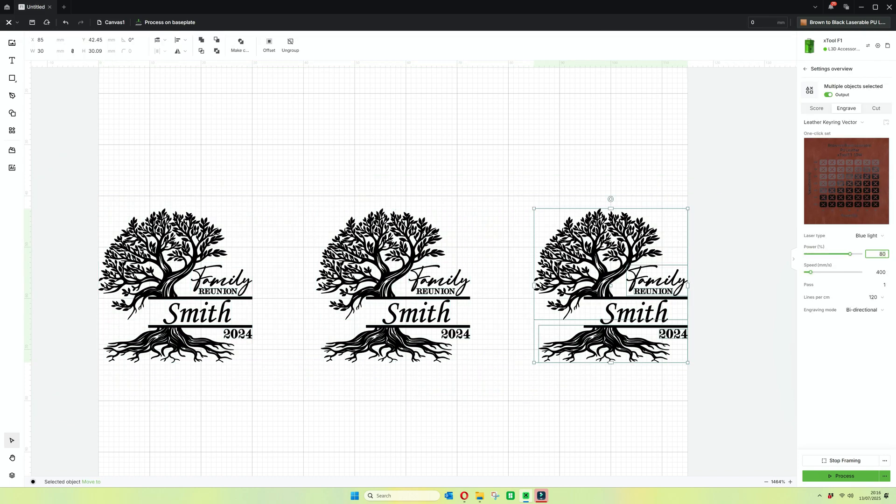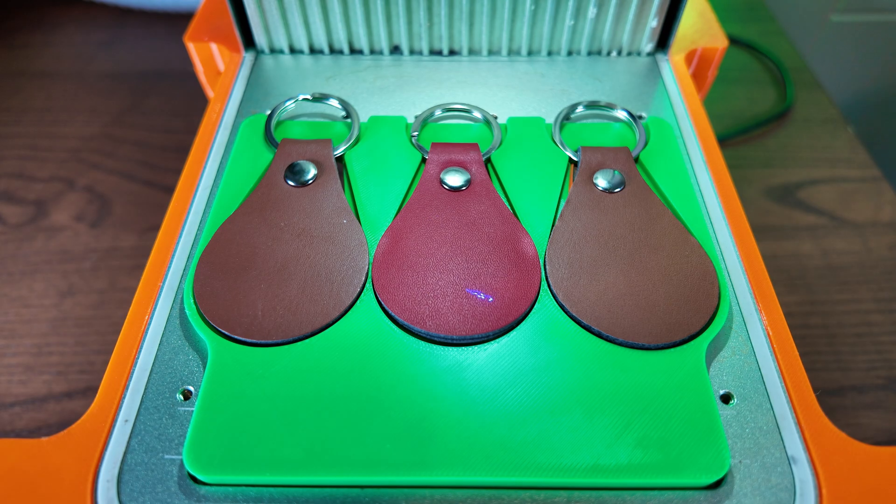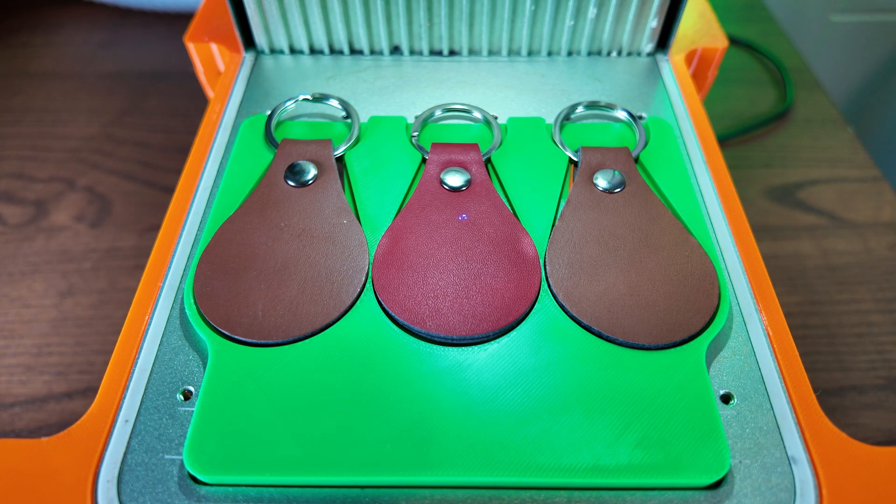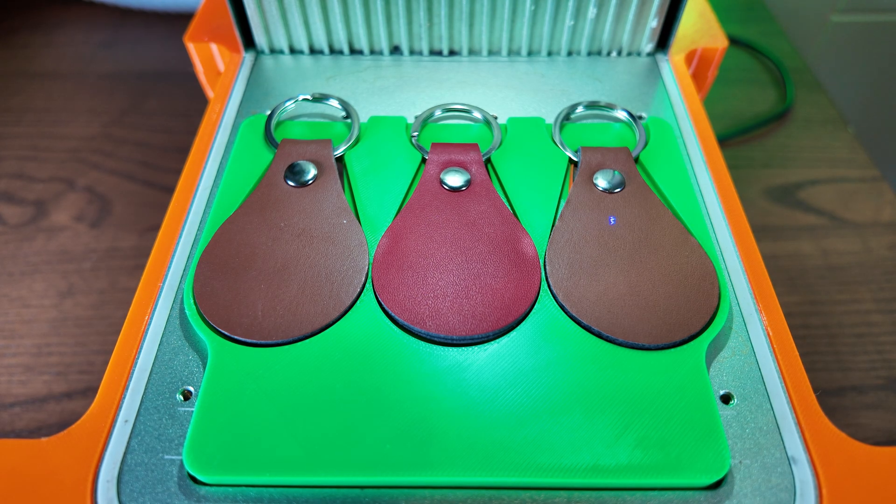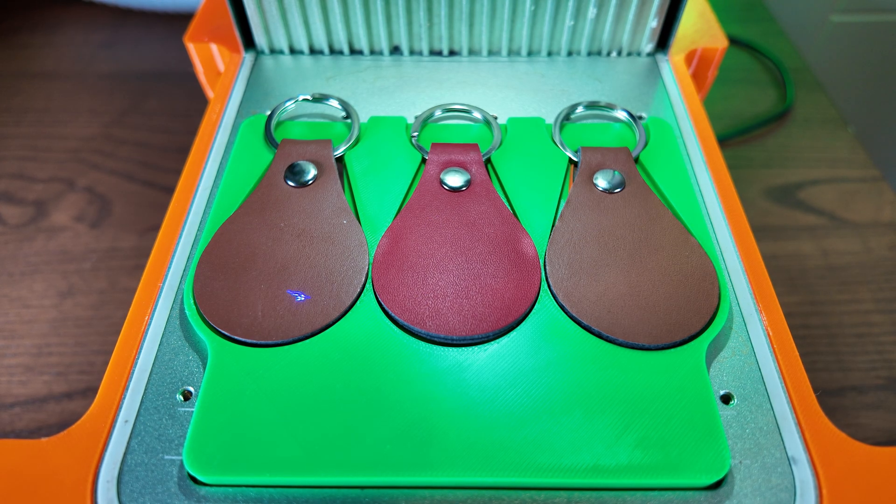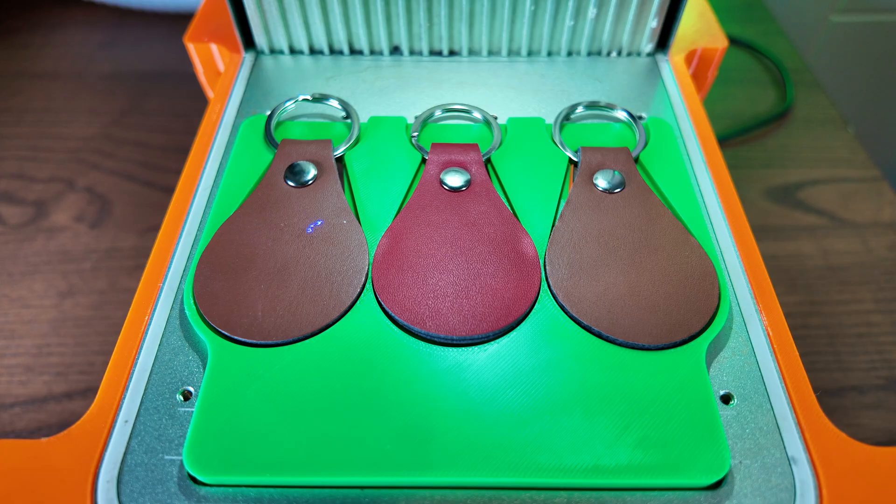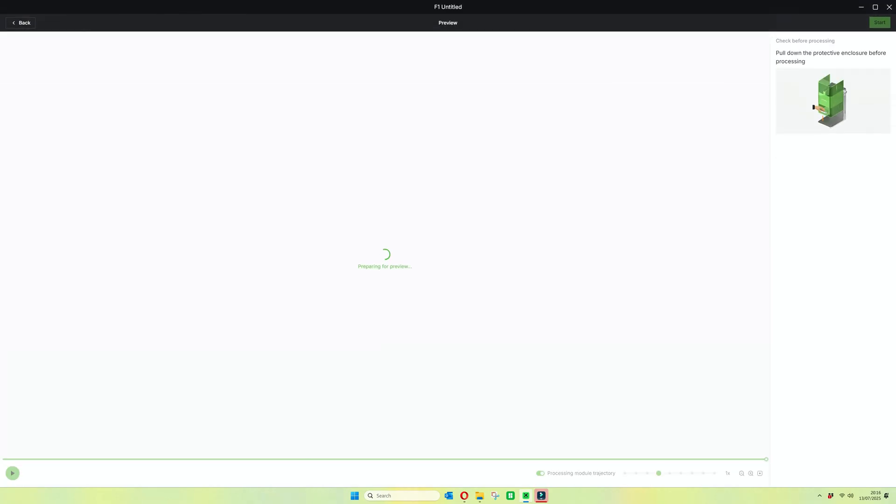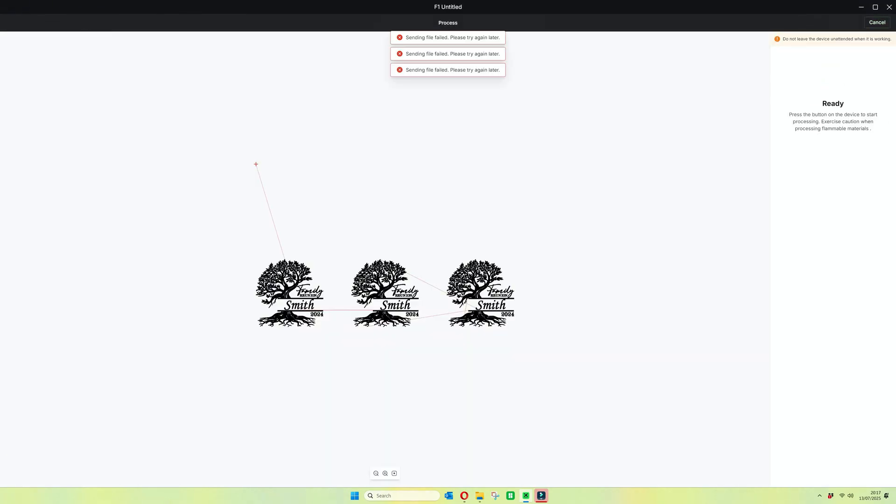Blue light laser, 80 power, 400 speed and 120 lines per centimeter. Make sure you frame the item. As I always say, it's critical so you don't waste things and it looks good when it's in the middle. So here we go.